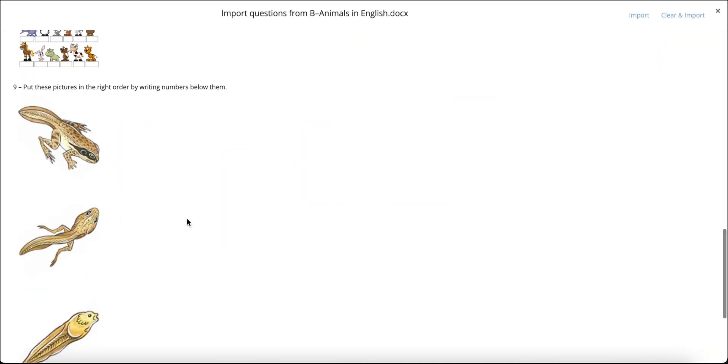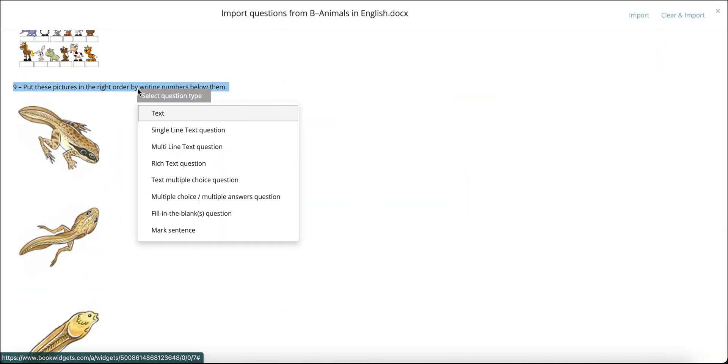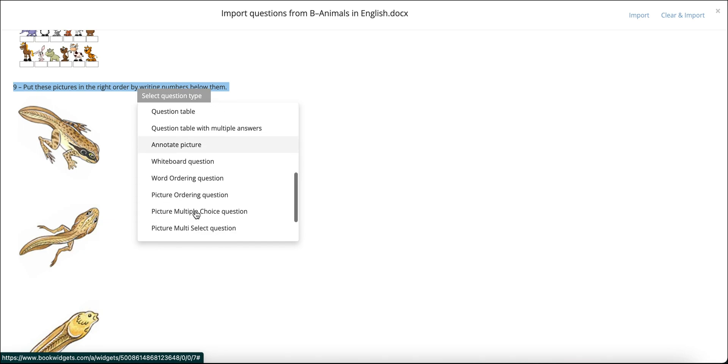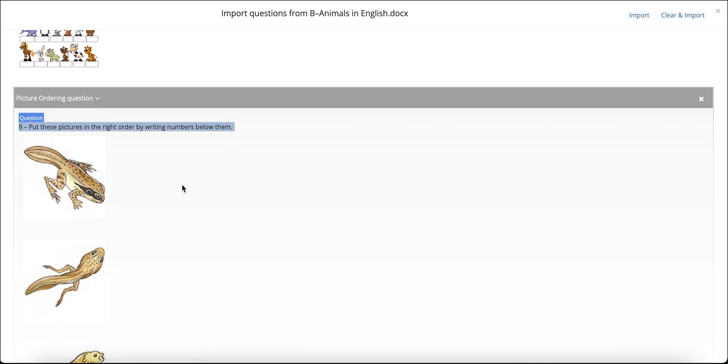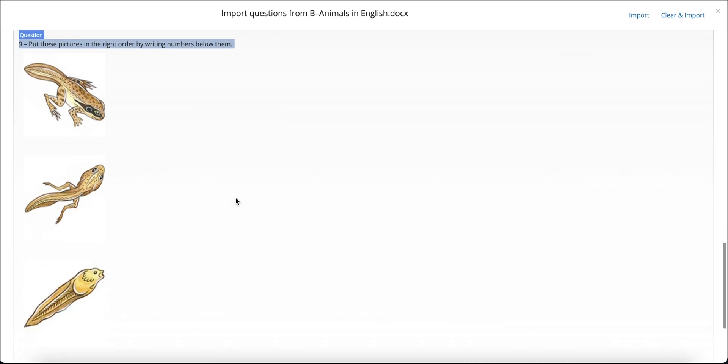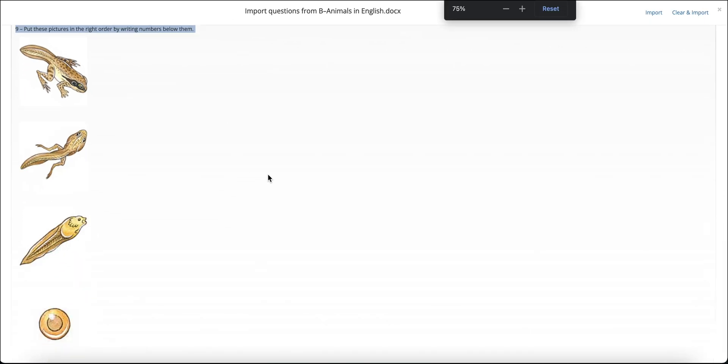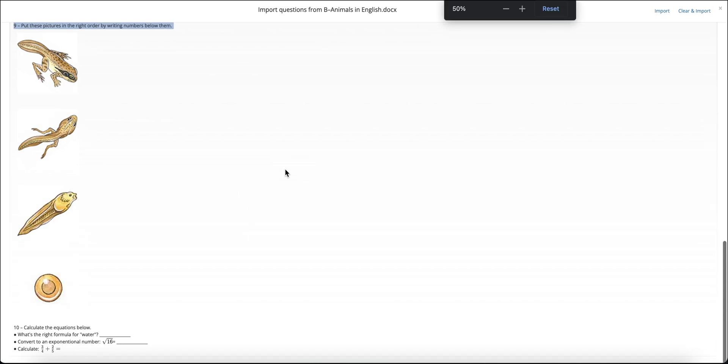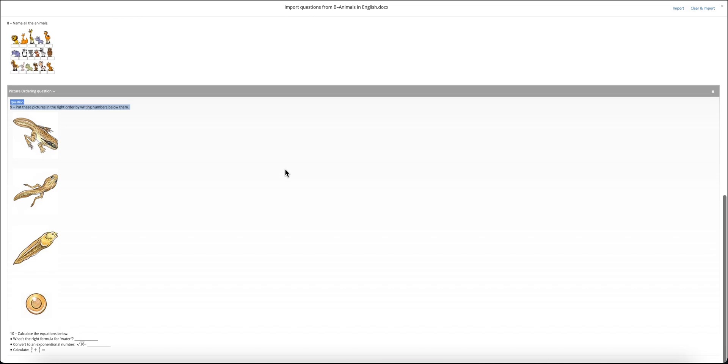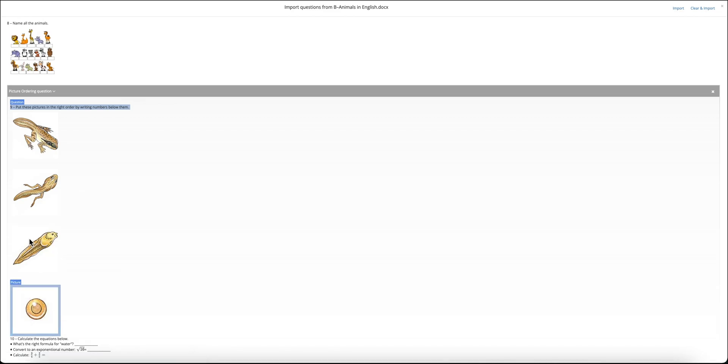Next, I would like to take you through a picture-ordering question. As you may have guessed meanwhile, select the instruction first and label it as a picture-ordering question. Then, label your pictures one by one. This question type can be a bit tricky though. BookWidgets is all about you providing the correct answers and your widget taking care of the rest. For a sorting question, whether it be with images or with text, this means that you provide the correct order, and BookWidgets will automatically shuffle that order before presenting it to your students.